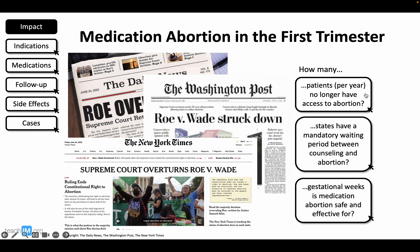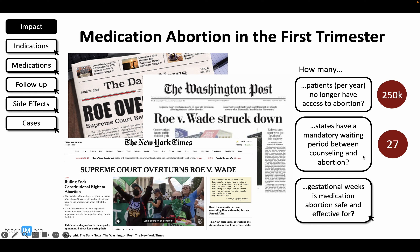With the passage of the Dobbs decision in June of 2022, hundreds of thousands of people with uteruses lost vital access to reproductive health care. This challenged OB-GYN and family medicine providers to find ways to prescribe medication and procedural abortion to their patients while also protecting their medical licenses. Lack of access to abortion disproportionately impacts people of color and those of lower socioeconomic status.